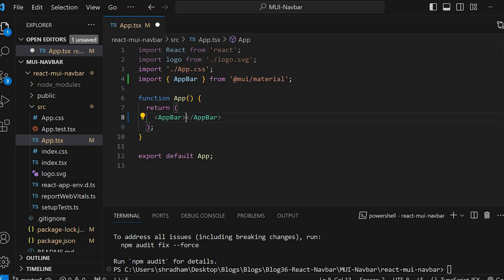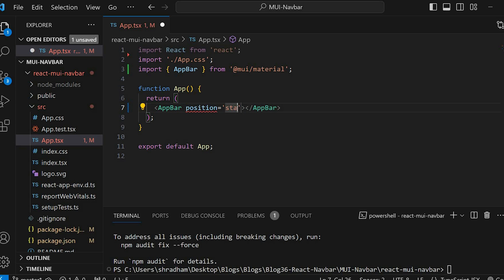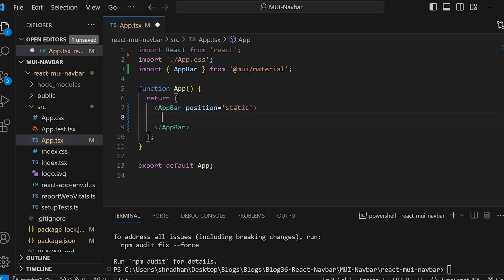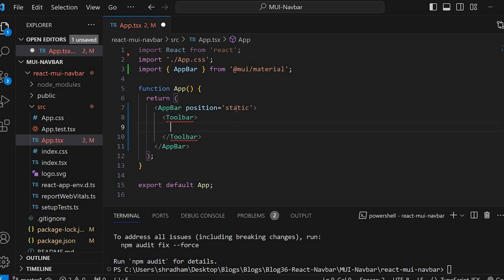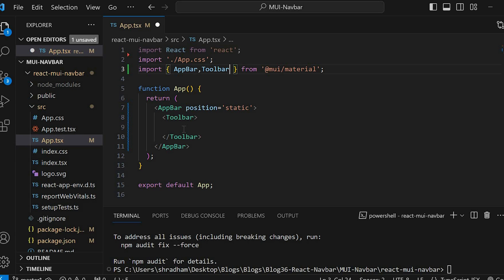It will be imported from Material UI. Remove the unnecessary import at the top. Now let's set the position prop of AppBar to static. Within the AppBar, let's add the Toolbar component and import the Toolbar at the top from Material UI. Within the Toolbar, we will add the IconButton for the logo.